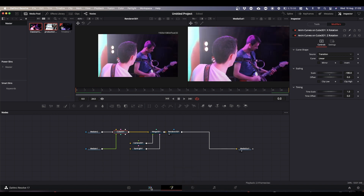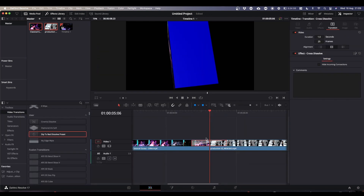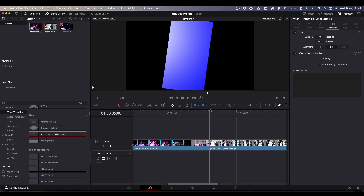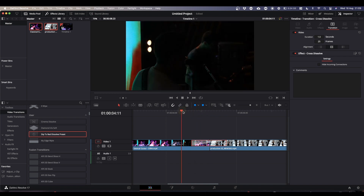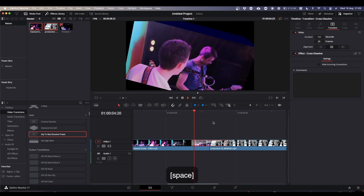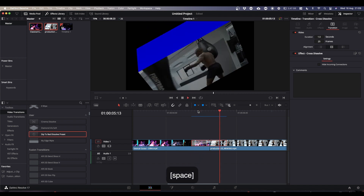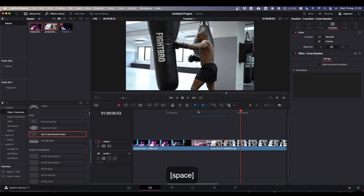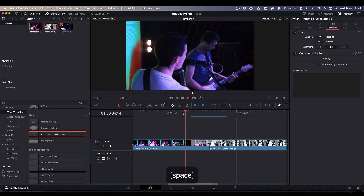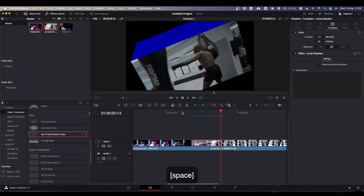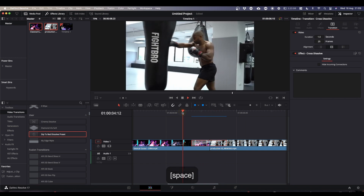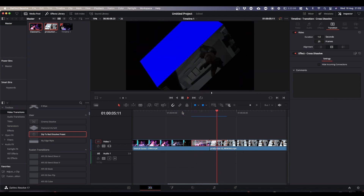If you come to the Edit tab and allow that to cache, you've got your spinning cube transition.